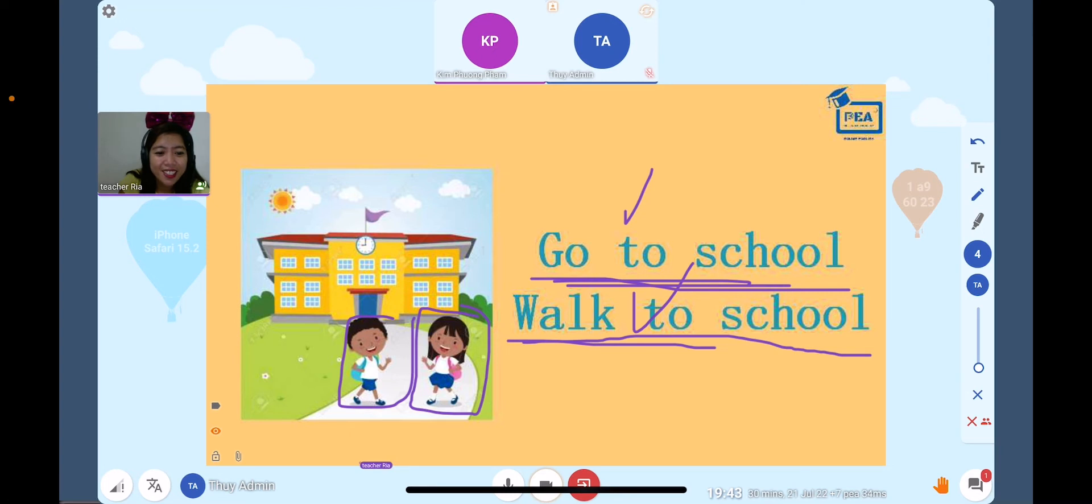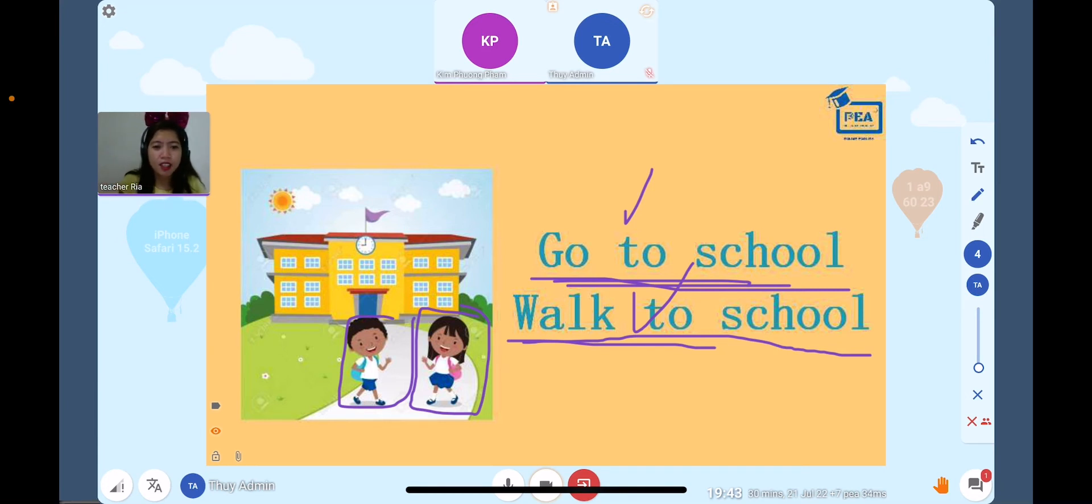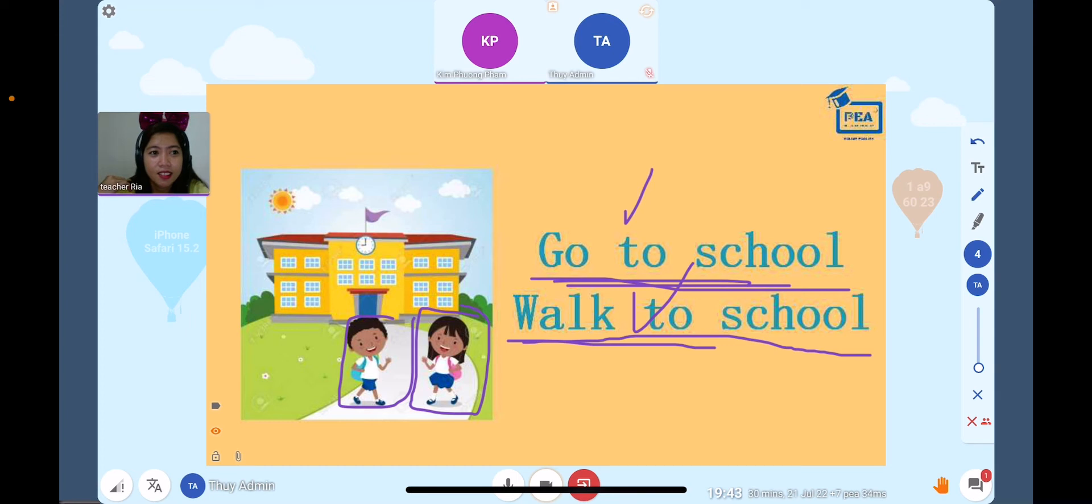So how about you? Do you walk by foot if you go to school? Do you walk or you ride a car?